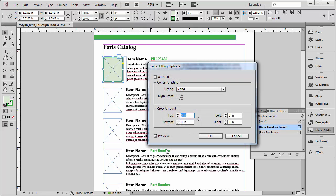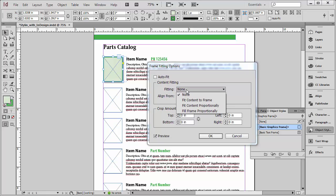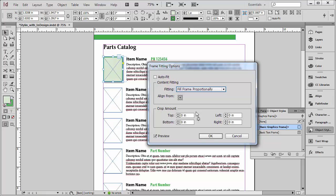Now in here, there is a Content Fitting area. I'm going to choose that and say I want to fill the frame proportionately. I can also choose an alignment option here for the image. The default when you place an image is typically this upper left-hand corner. So the left-hand corner of the image fits into the left-hand corner of the image frame, and that may work for you.